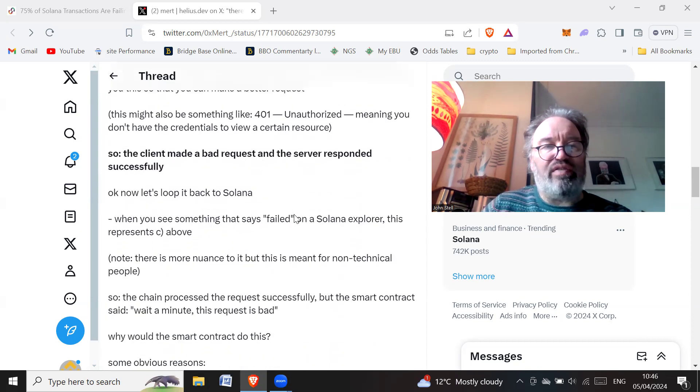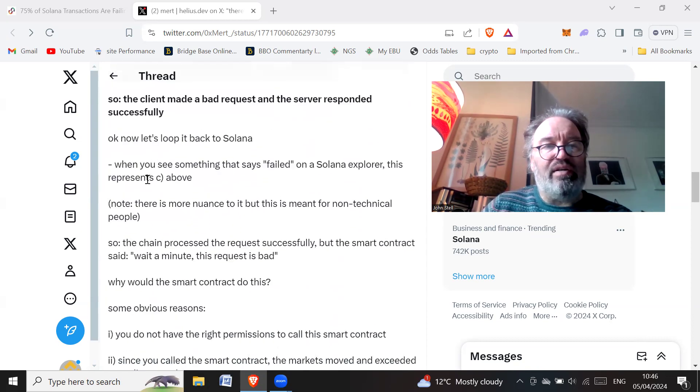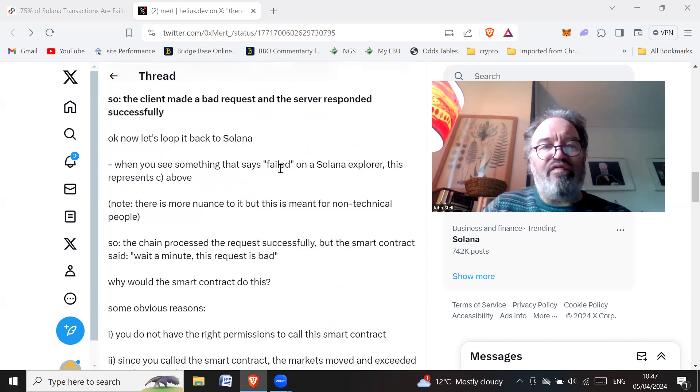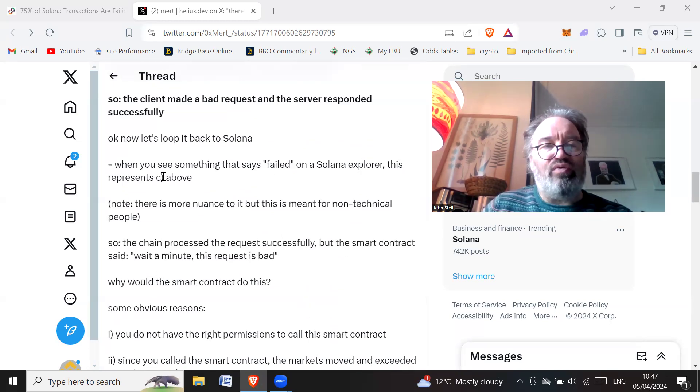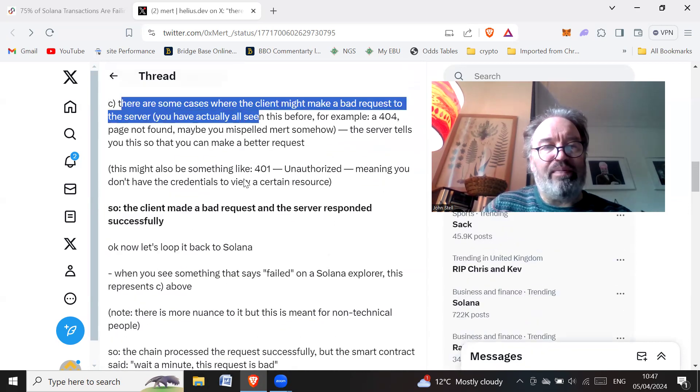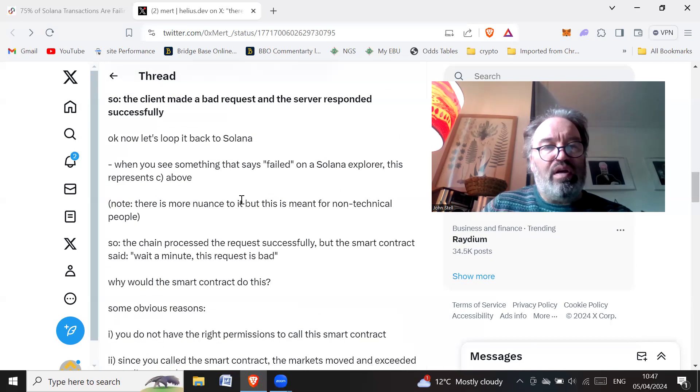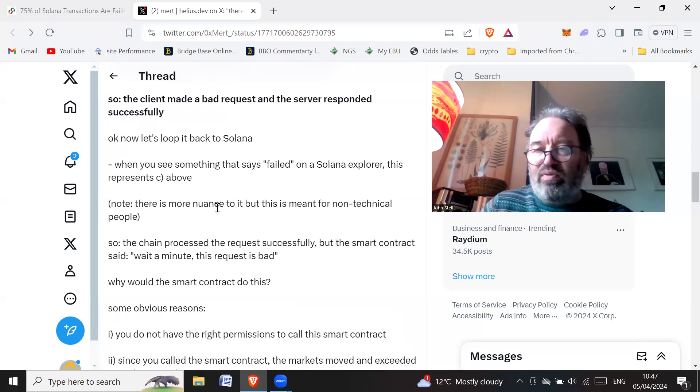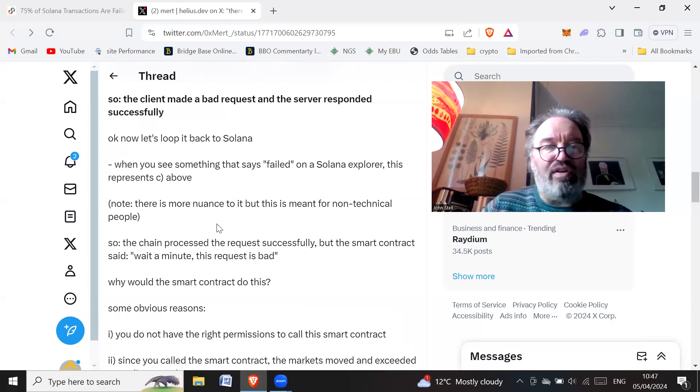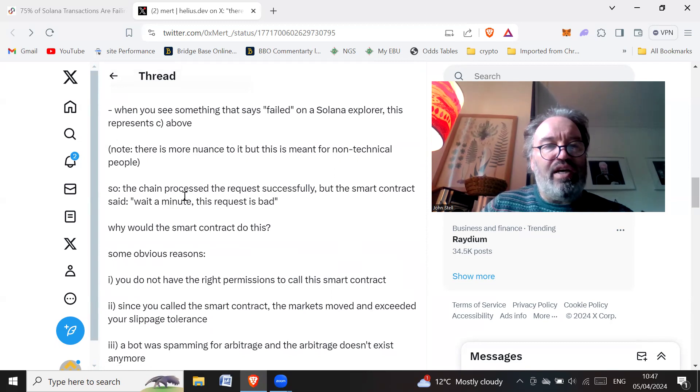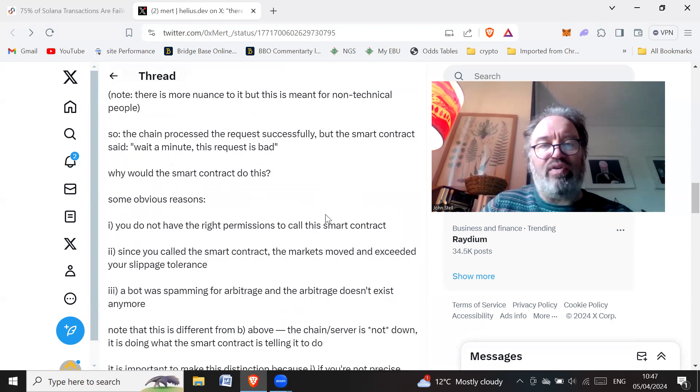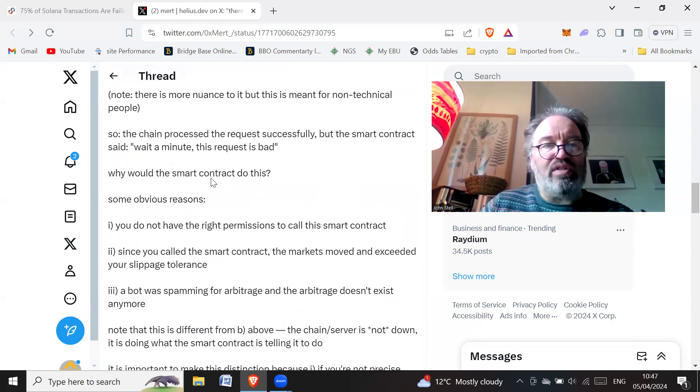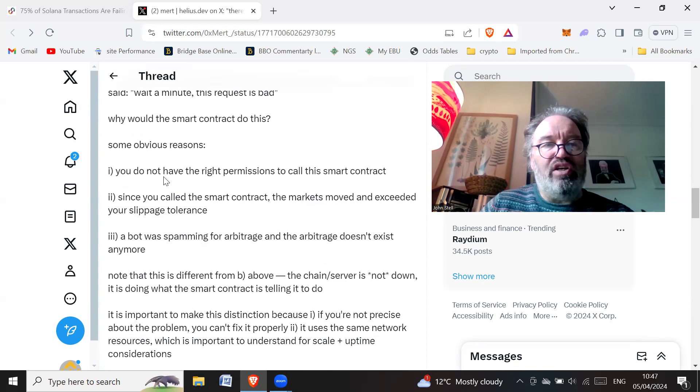Now let's loop it back to Solana. When you see something that says 'failed' on a Solana explorer, this represents the example above. There is more nuance to it. This is for non-technical people. The chain processed the request successfully, but the smart contract said, 'Wait a minute, this is a bad request.' Why would the smart contract do this?